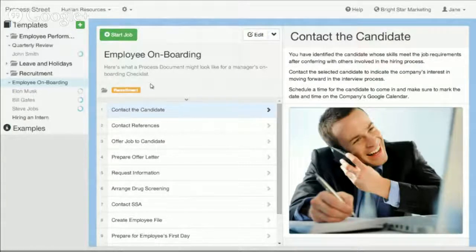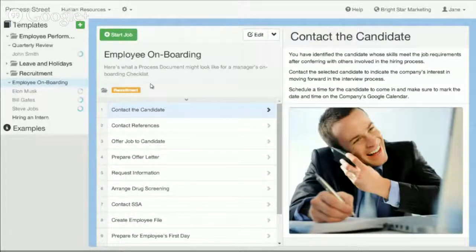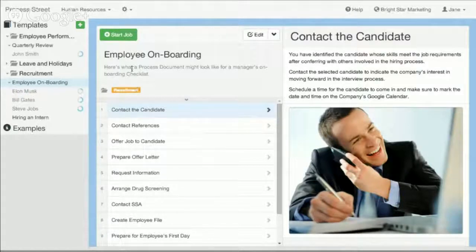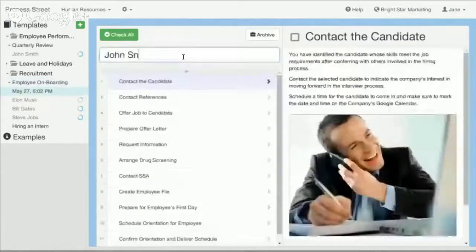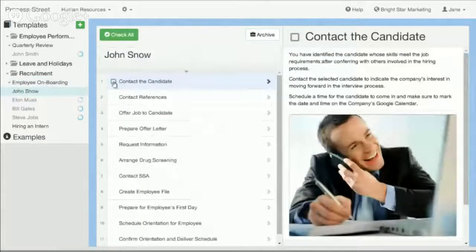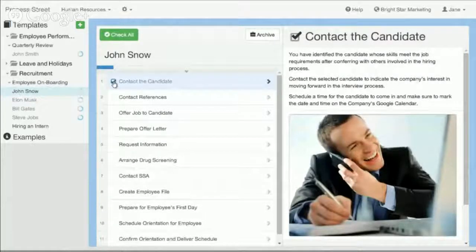Here you can see I have an example of a process document for onboarding an employee, and it's broken down into different steps so that a manager can just come in and execute this process. Let's say the new employee they hired is Jon Snow — watching Game of Thrones. So you hired Jon Snow and the first step is to contact the candidate, go ahead and contact them, then check that off.